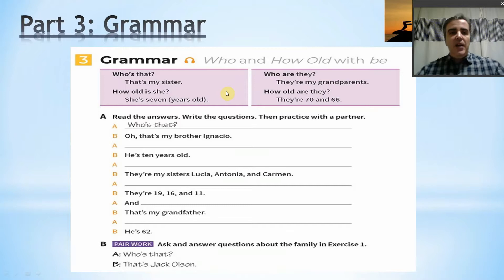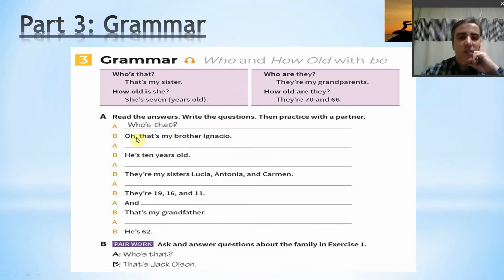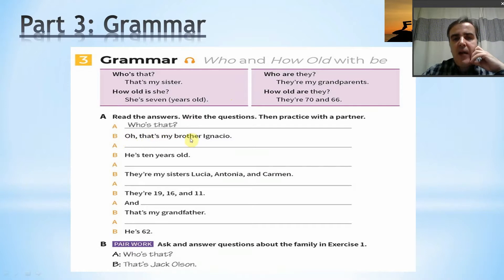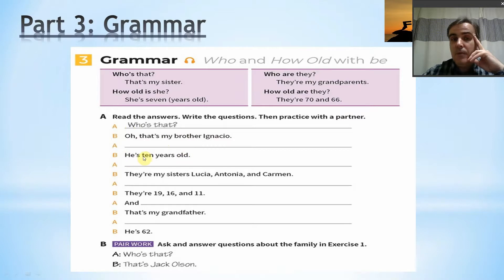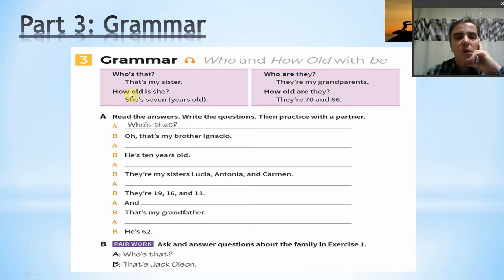Now you should have answers to all of these questions. Looking at the first one, the answer is 'that's my brother Ignacio' — that is my brother, one person. So the question here is 'who's that?' For the second one, the answer is 'he's 10 years old' — he is, so it must be one person. The question would be 'how old is he?' — 'he's 10 years old.'